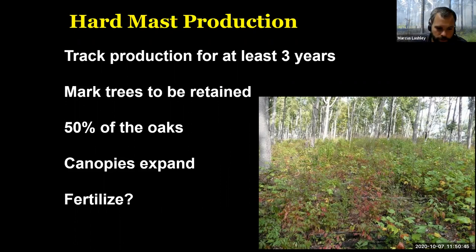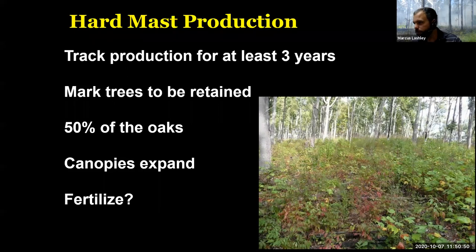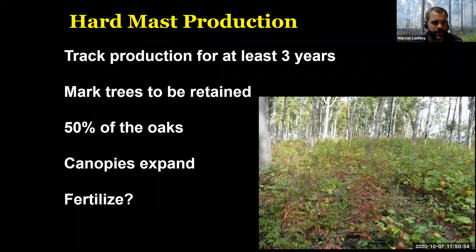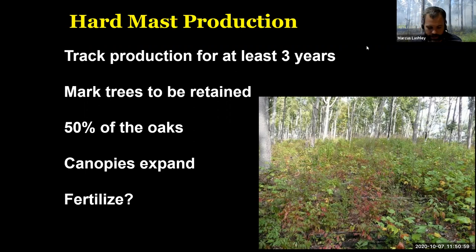So a pretty cool practice to think about — a new, hot-off-the-press idea for how we could manage oak forest. I just wanted to show you some of the latest research and have you think about variations on these techniques we can use to manage for wildlife. Appreciate your time.